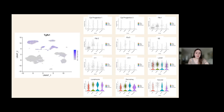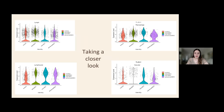TGFB1 stands for transforming growth factor beta 1, a multifunctional cytokine that plays a crucial role in cellular senescence. Looking at the specific violin plots, TGFB1 is only present in the lymphatic epithelium, vascular tissue, macrophages, and lymphocytes — an example of a cell type not present in all tissues, but only some. It also appears that the time after injection does not affect the amount of cells found in that tissue.